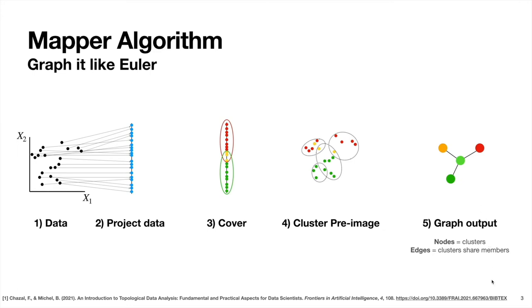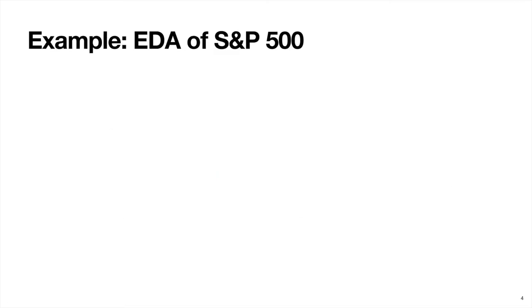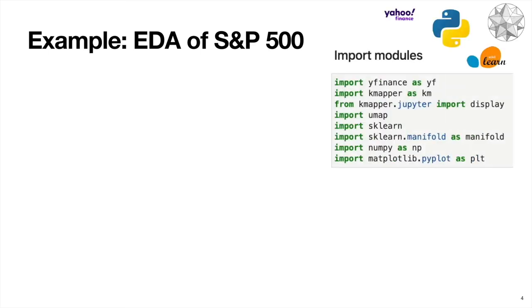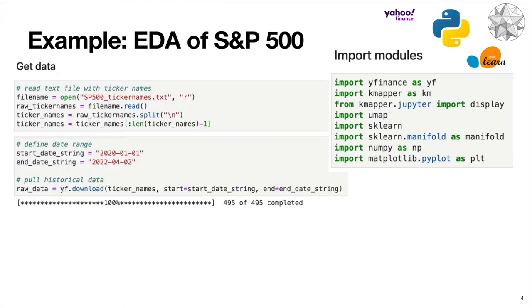I hope that was somewhat clear of what's going on here. But I'm going to try to make things more concrete with an example with code. In this example, we're going to do exploratory data analysis of S&P 500 data. Our first step is to import some modules. We have the Yahoo Finance module, which allows us to get the stock data. We have this KMapper module, which allows us to do the mapper algorithm stuff. Importing this UMAP module, SKLearn, and then something from SKLearn. We're using these for our dimensionality reduction. Then we have NumPy and Matplotlib to do some standard math and visualization stuff.